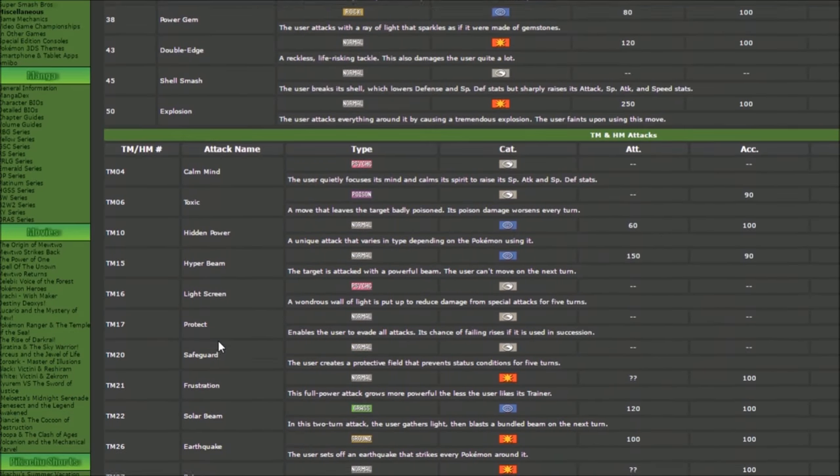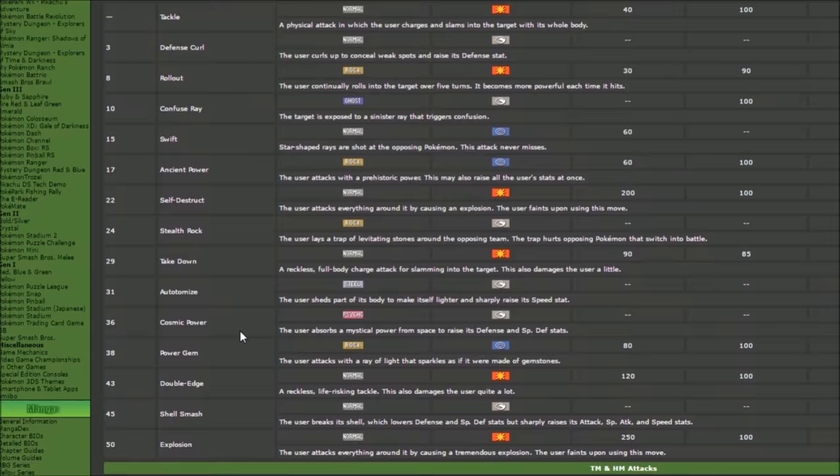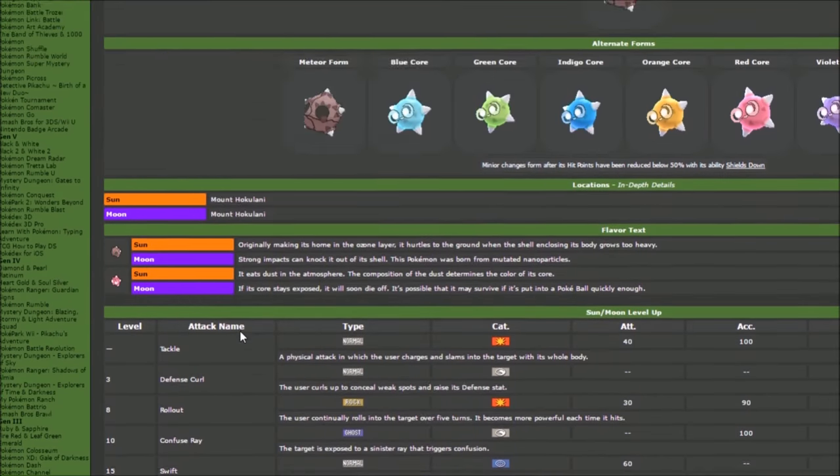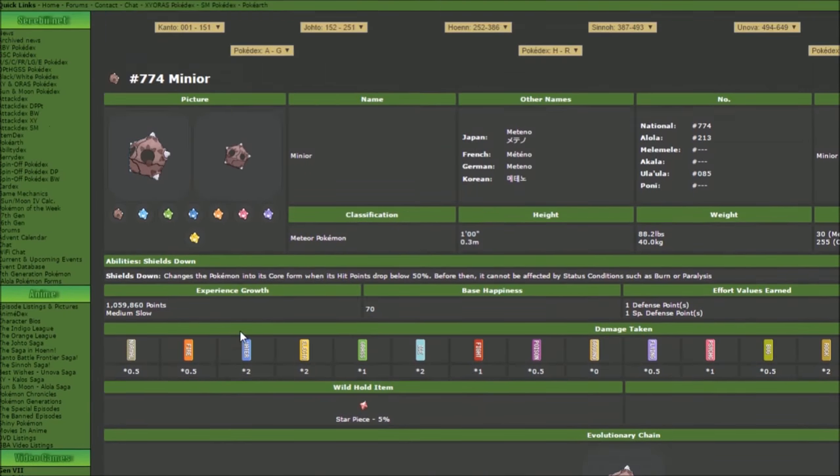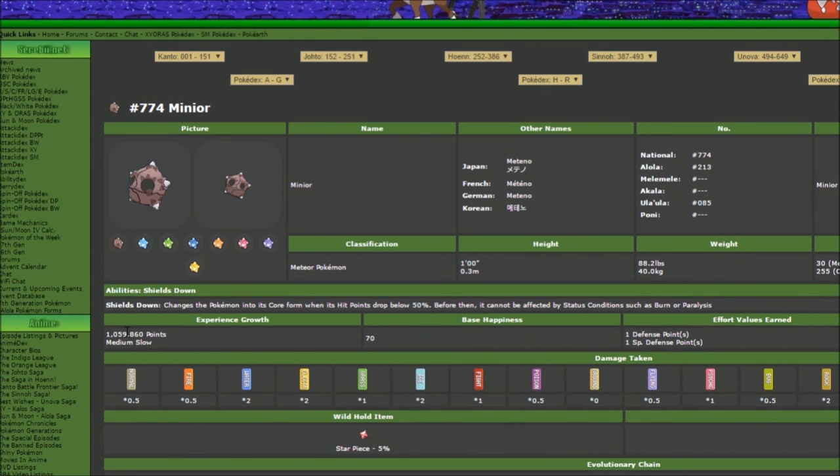Also it is genderless, so there are going to be no egg moves on this Pokemon. What you see is what you get. Shields Down changes the Pokemon into its core form when hit points drop below 50%, and before then it cannot be affected by status conditions such as burn or paralysis.